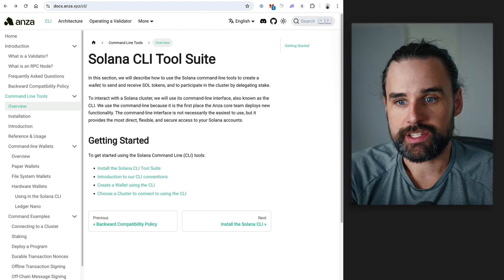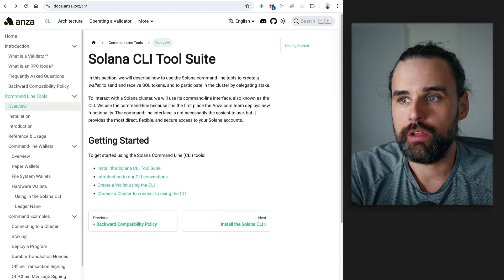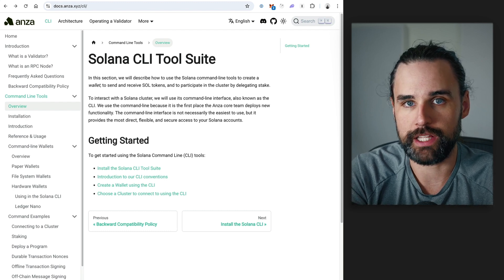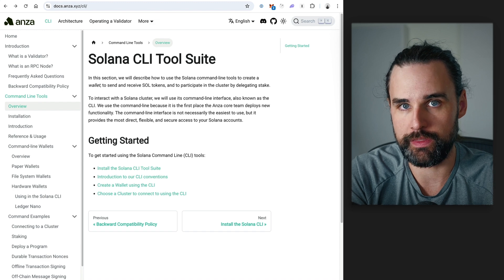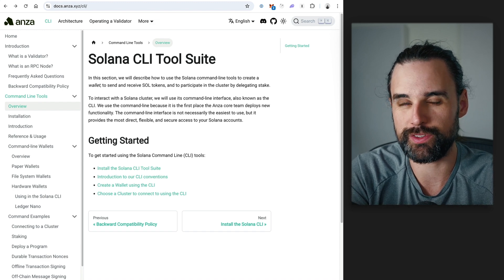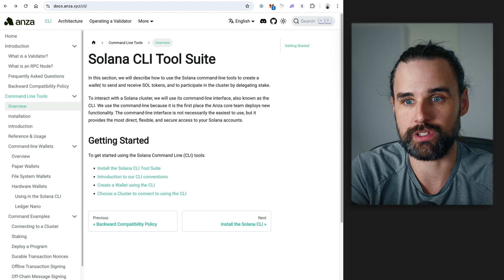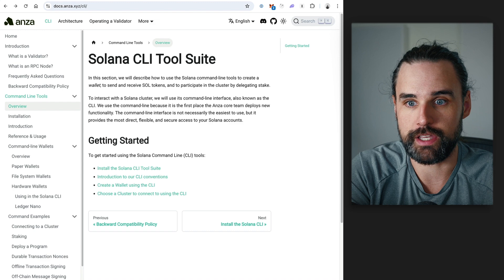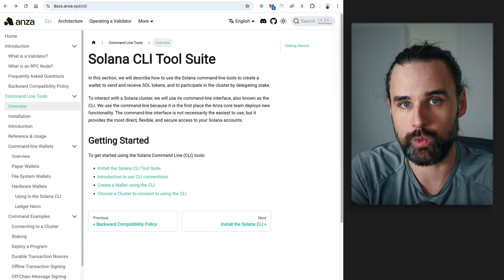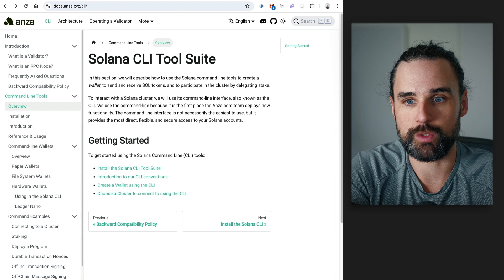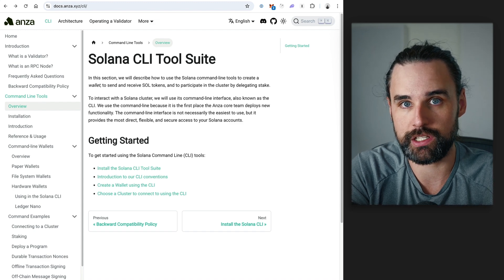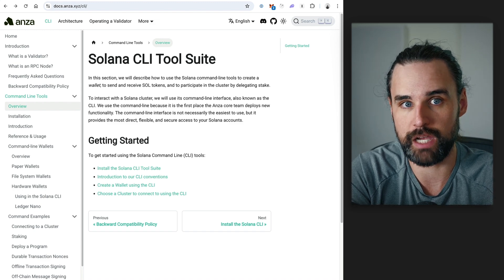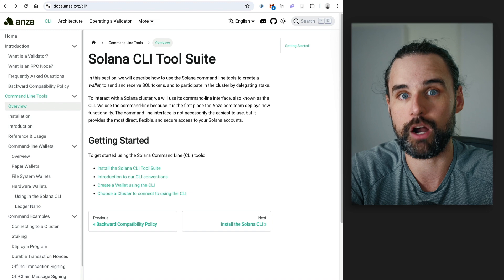The next thing you need to know is the Solana CLI — the command line interface. It's a tool that lets you type terminal commands and interact with the Solana blockchain or related technologies. With the Solana CLI, you can do things like create wallets straight from the command line, deploy a Solana program to the blockchain, and interact with the Solana cluster — all straight from your terminal. It's a really powerful tool that developers need to know.